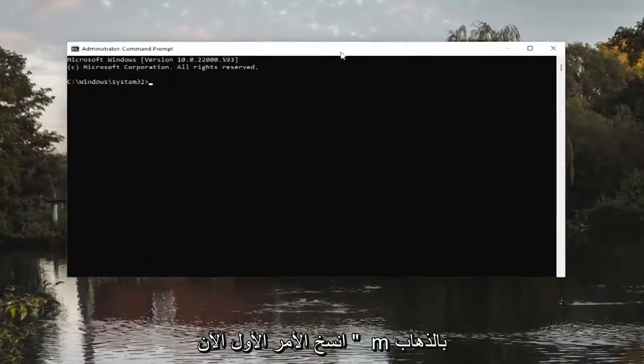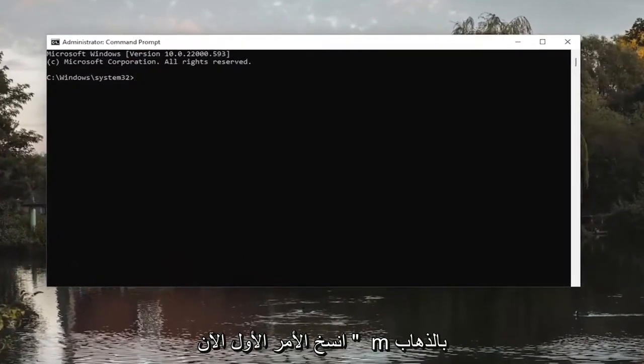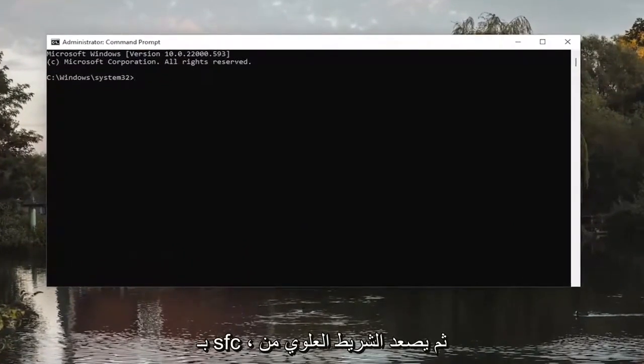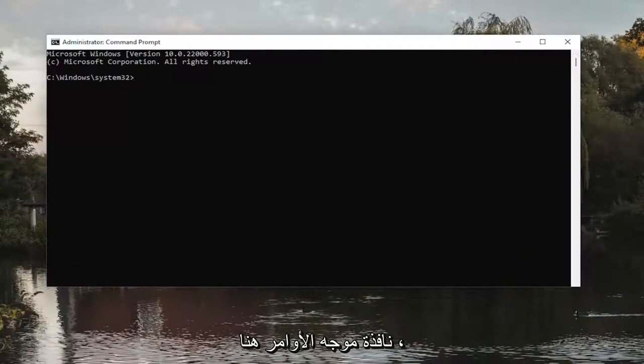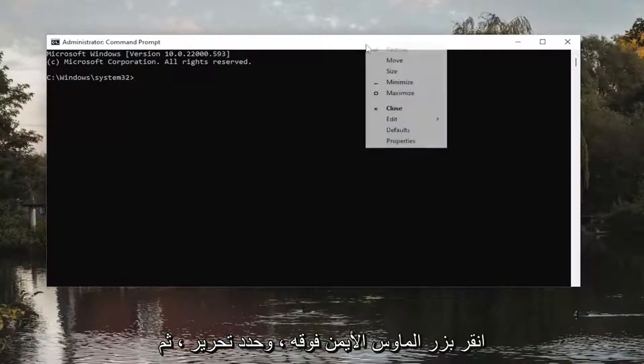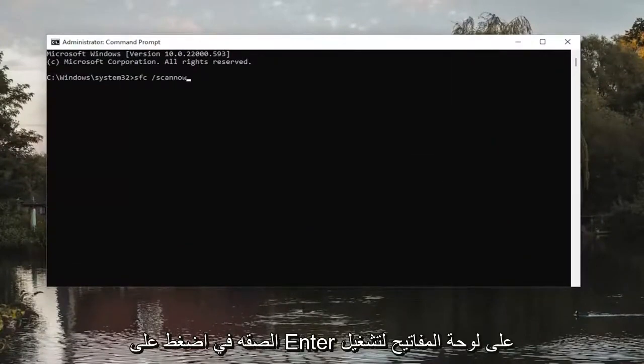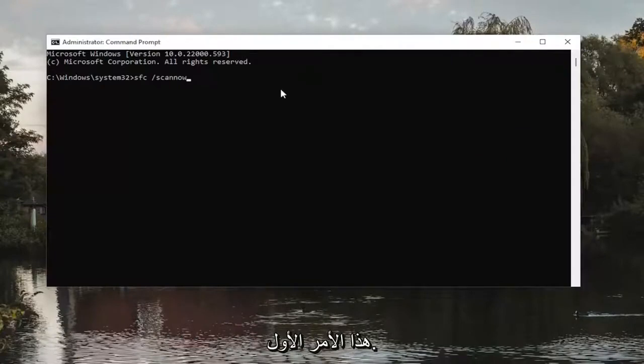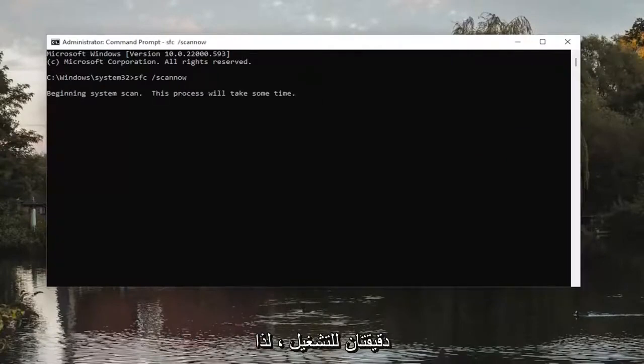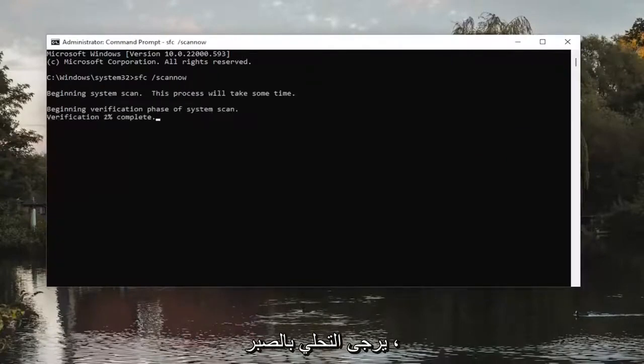Now copy the first command I have in the description of the video. It starts with SFC. Then go to the top bar of the Command Prompt window, right-click on it, select Edit, and paste it in. Hit Enter on the keyboard to run this first command. It will take a couple minutes to run, so please be patient.